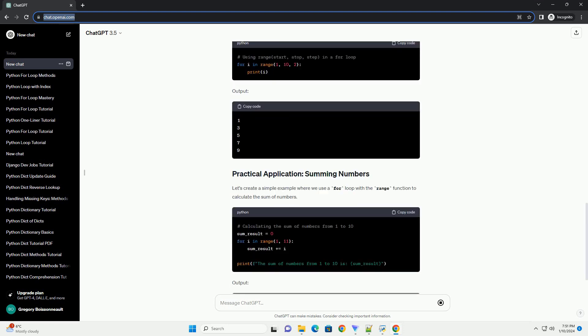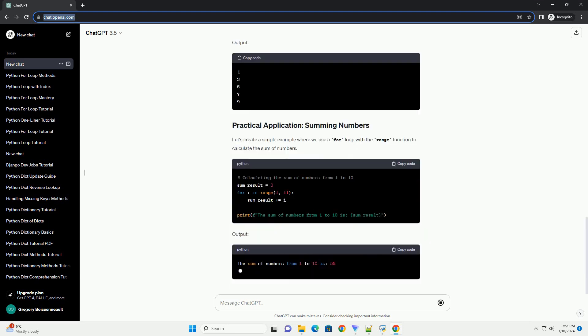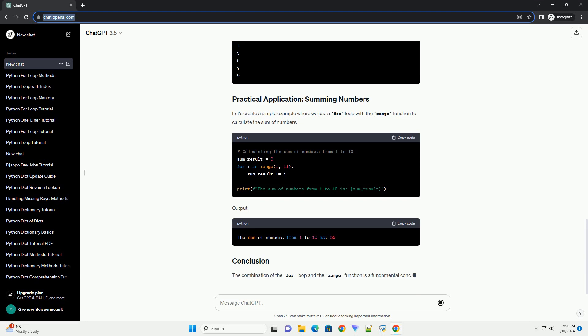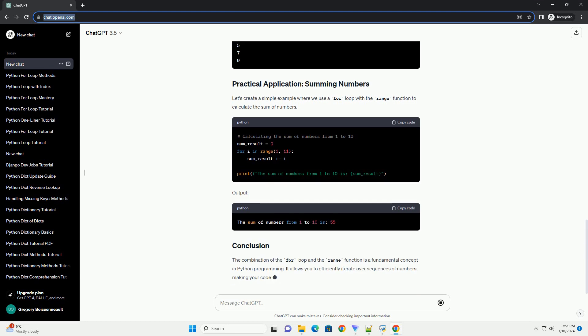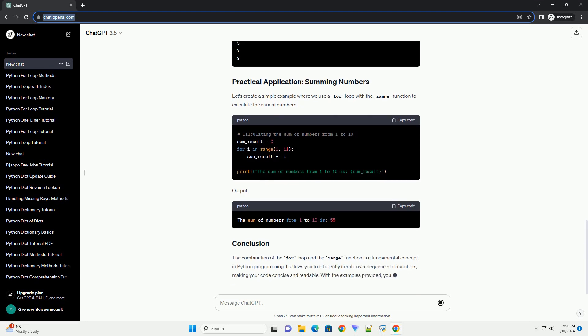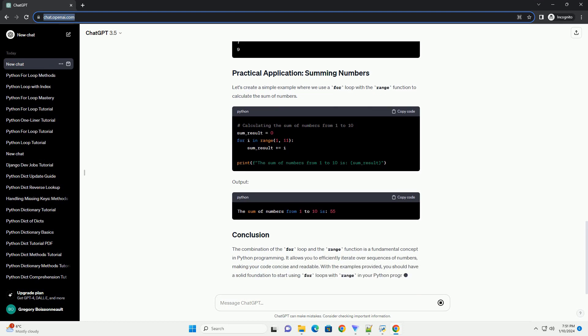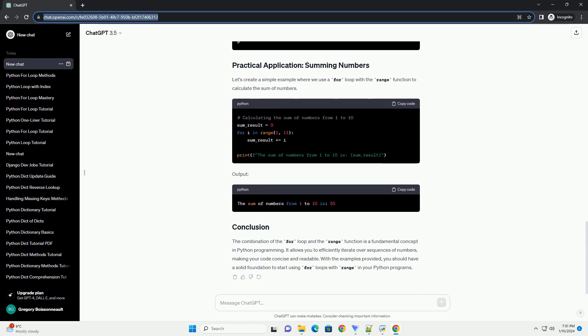The range function is used to generate a sequence of numbers. It can take 1, 2, or 3 arguments.